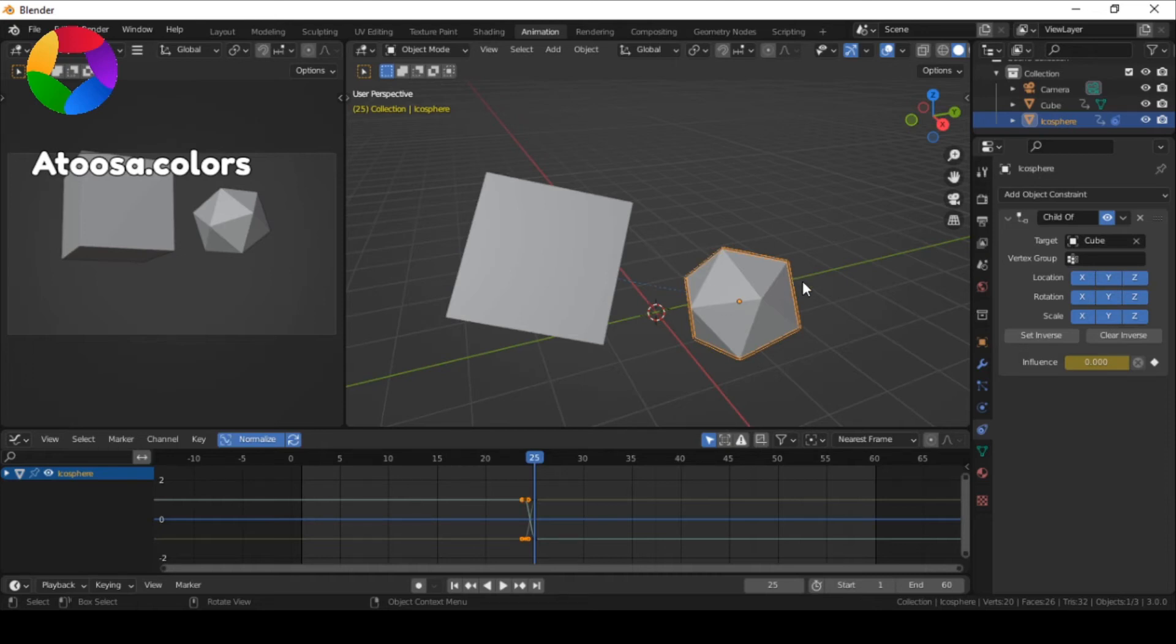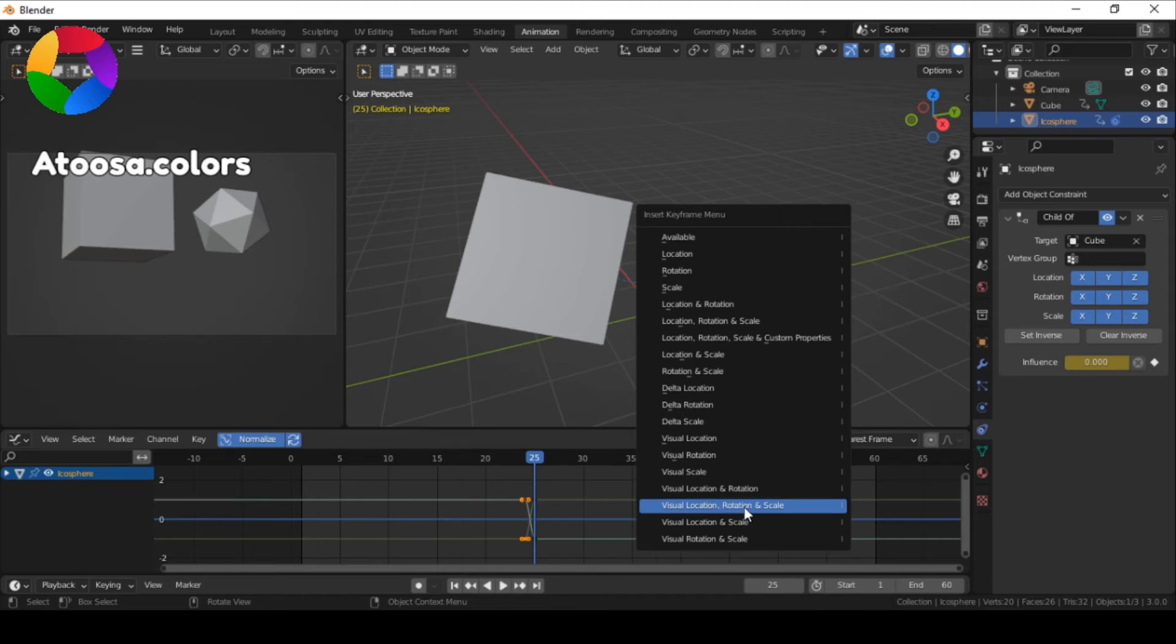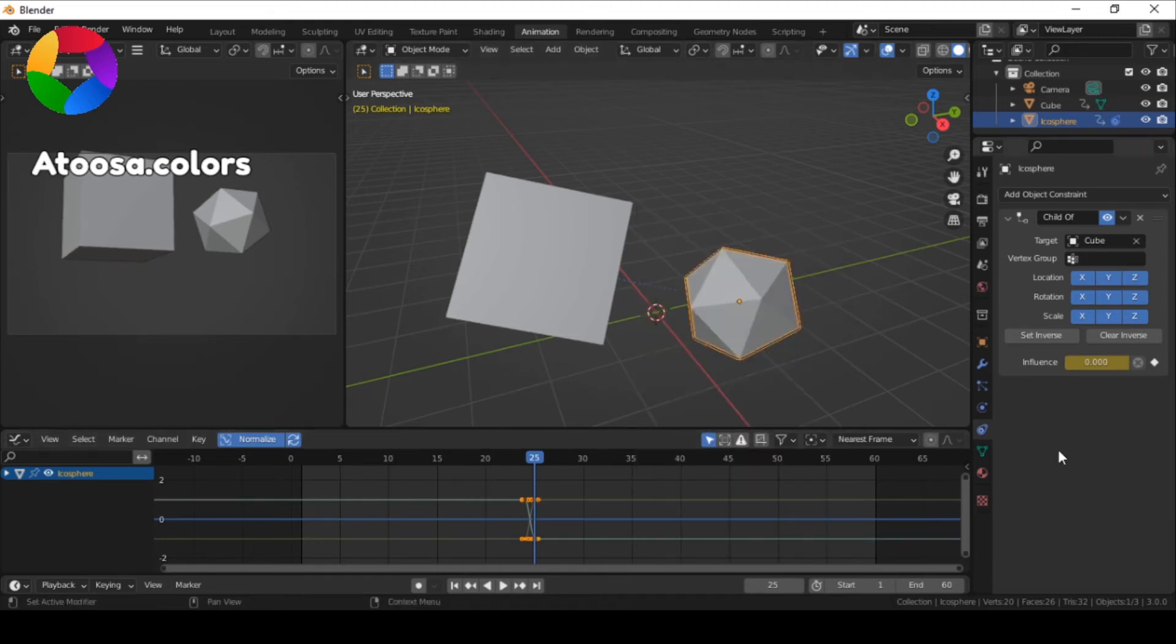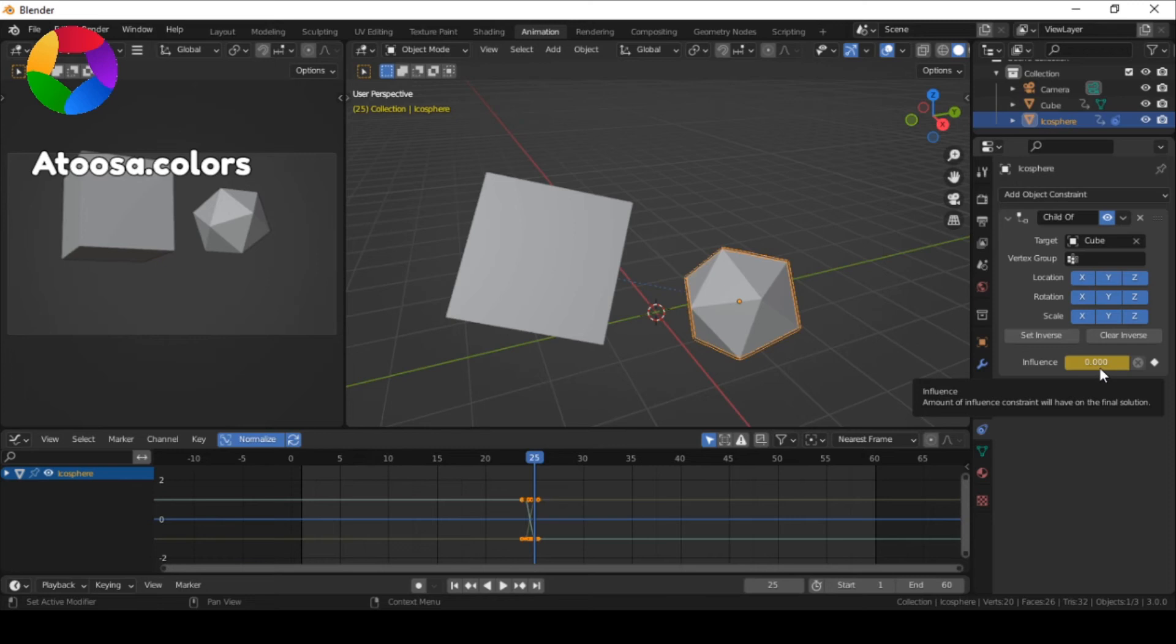At the next frame, press I for Visual Location, Rotation and Scale, and keyframe the influence again. But this time, make sure that the influence is set to 0.